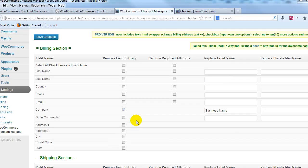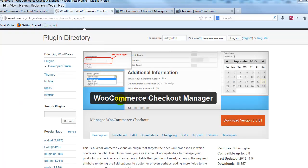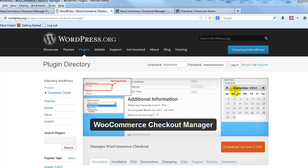So there's a lot that you can do as far as customizing the WooCommerce checkout page with this free extension. And again the extension is the WooCommerce checkout manager. As you can see it's a popular plugin and it's been downloaded over 16,000 times and growing each day so I would encourage you if you're looking to make some basic updates to the checkout page to go ahead and install this plugin.